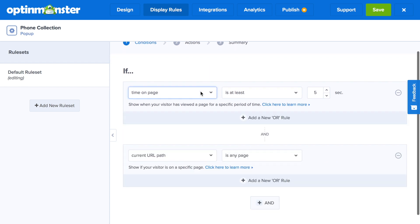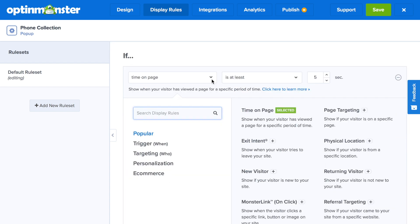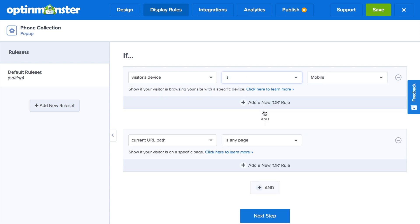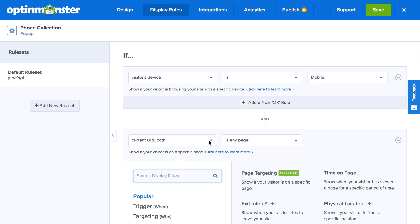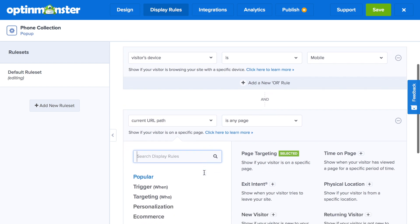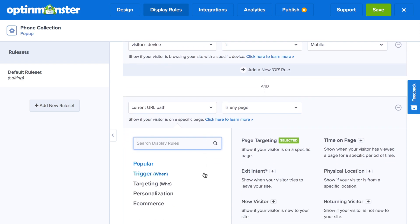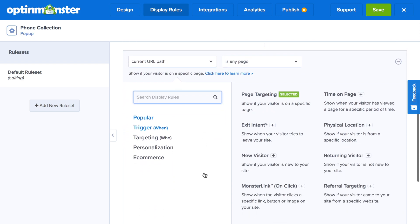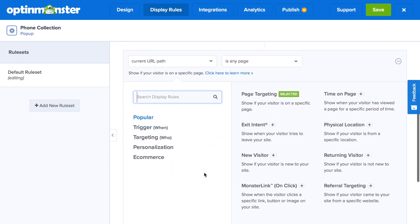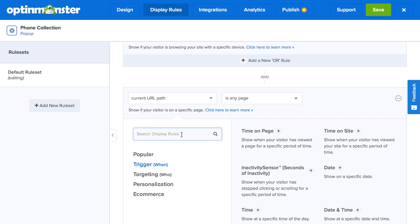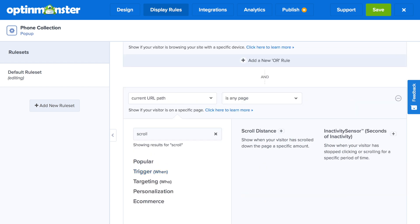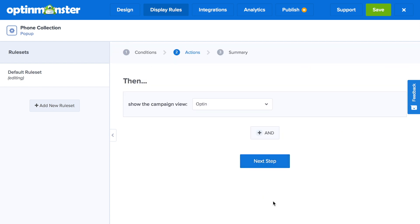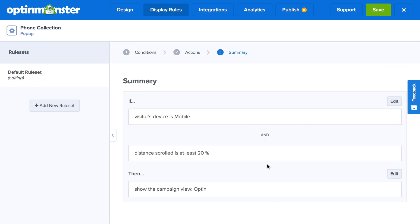For this specific campaign, we're going to have it show on mobile devices, because if they're already viewing your website on a mobile device, chances are they're heavy users of their mobile device and may be more inclined to opt-in to text offers. You can also add an adjoining display rule to only show after a certain scroll percentage, such as 20%, so your campaign would be showing to those who have shown enough interest to scroll down 20% and are already on their mobile device.